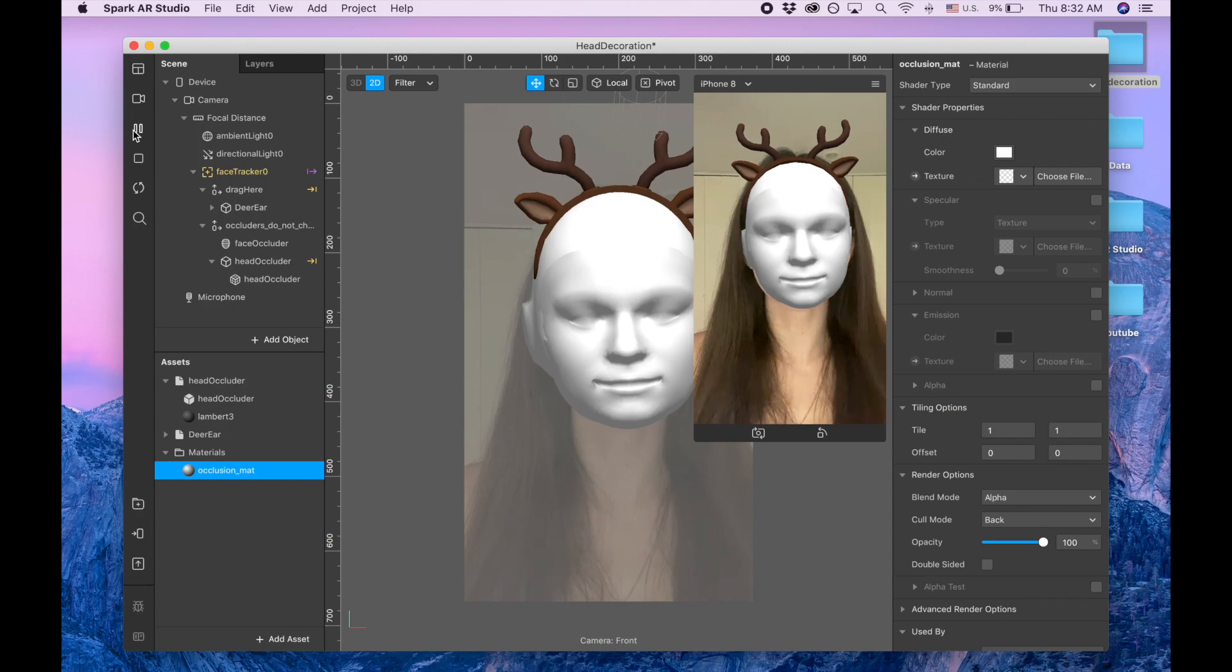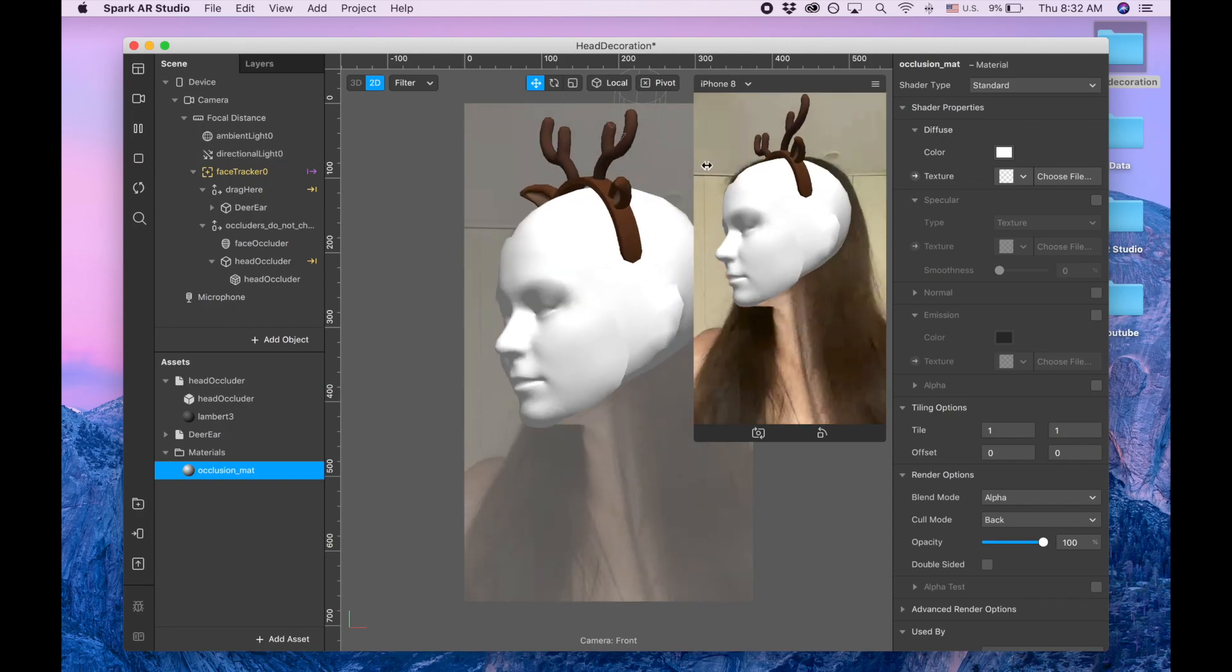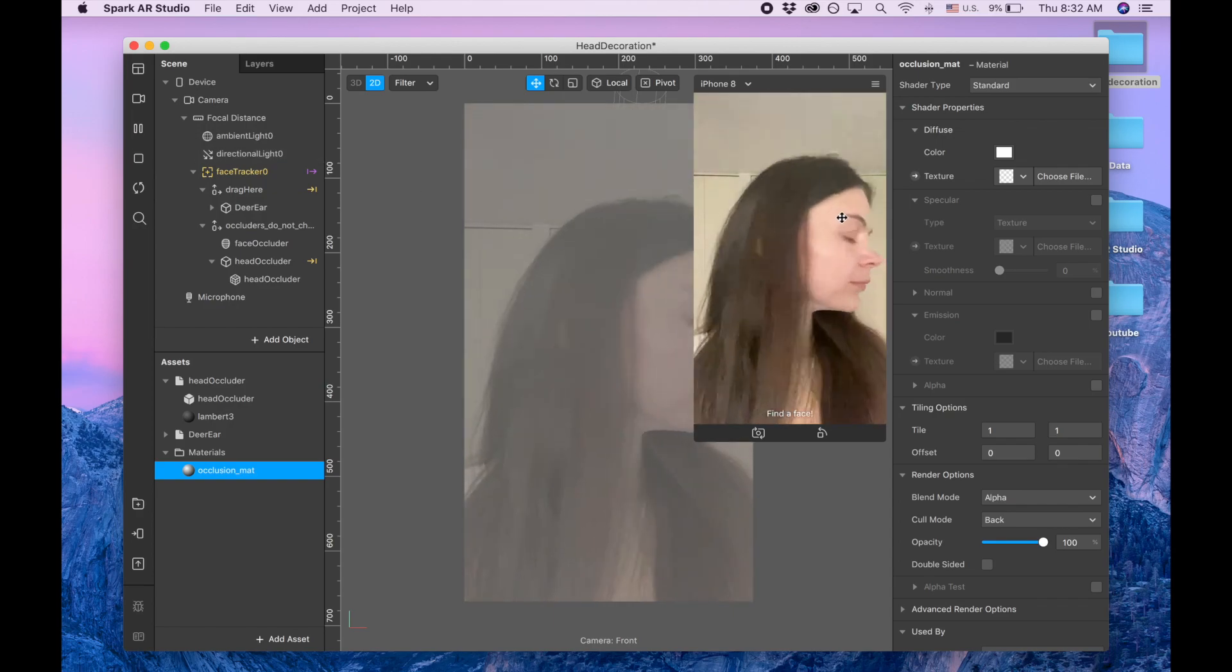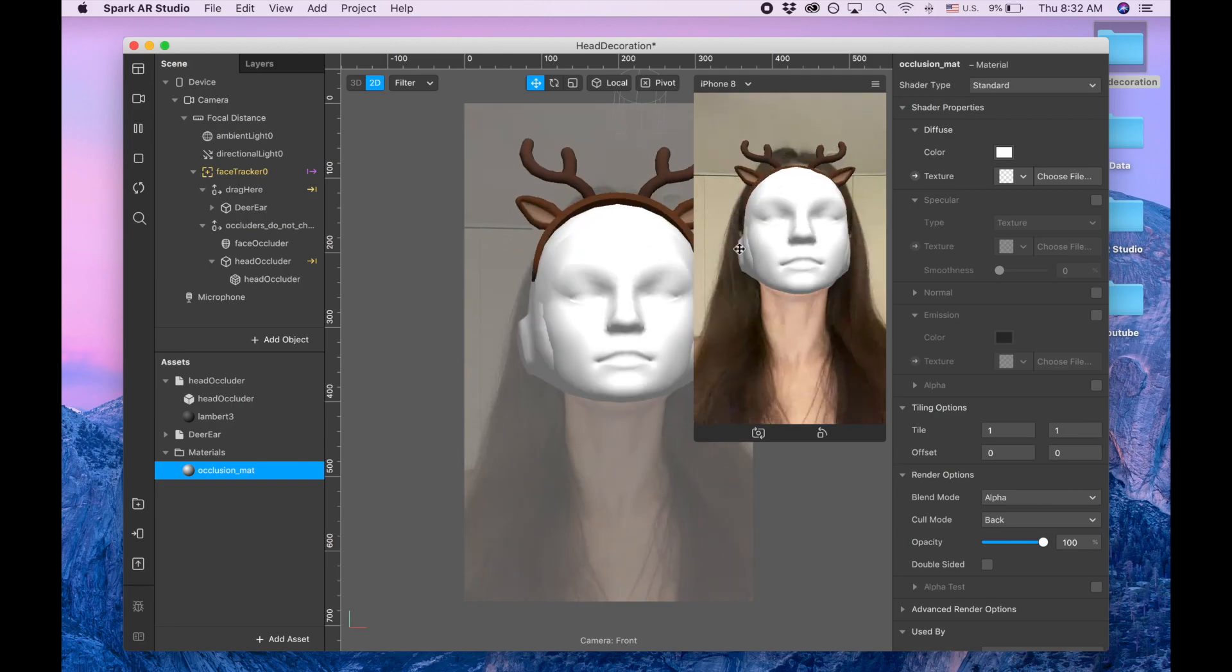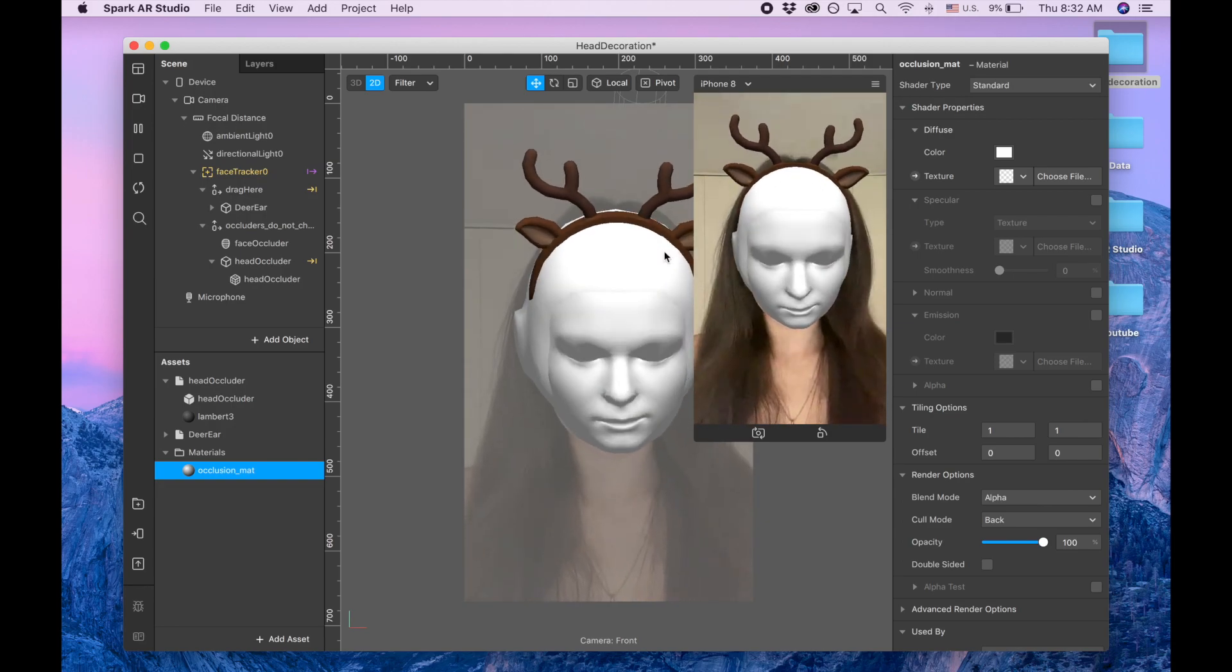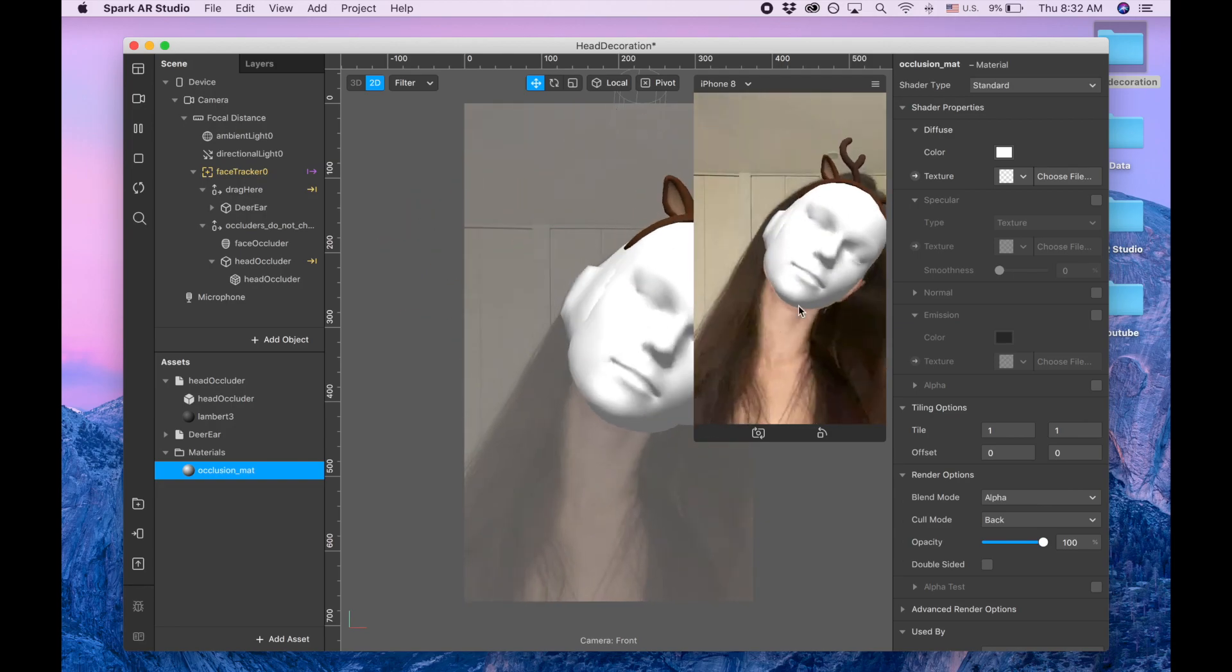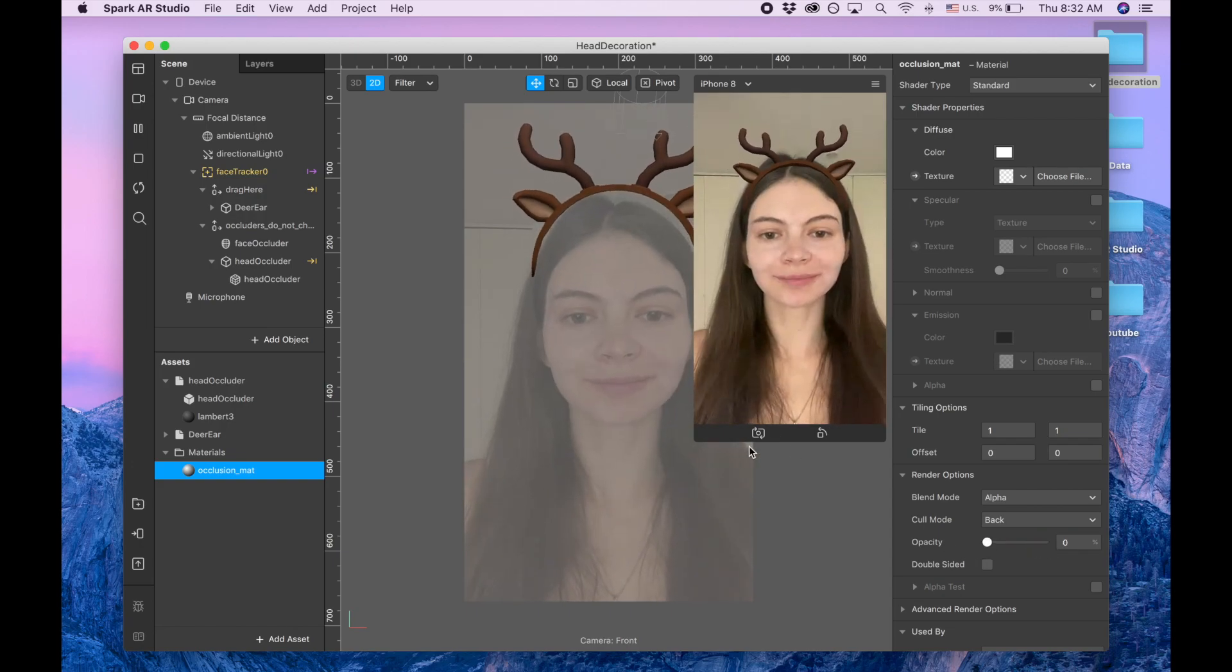So for example when I turn my head to the side it's gonna hide another part of the object. So you can turn this on when you adjust this headband so you can see better how it looks and then when you're done you can put it back away.